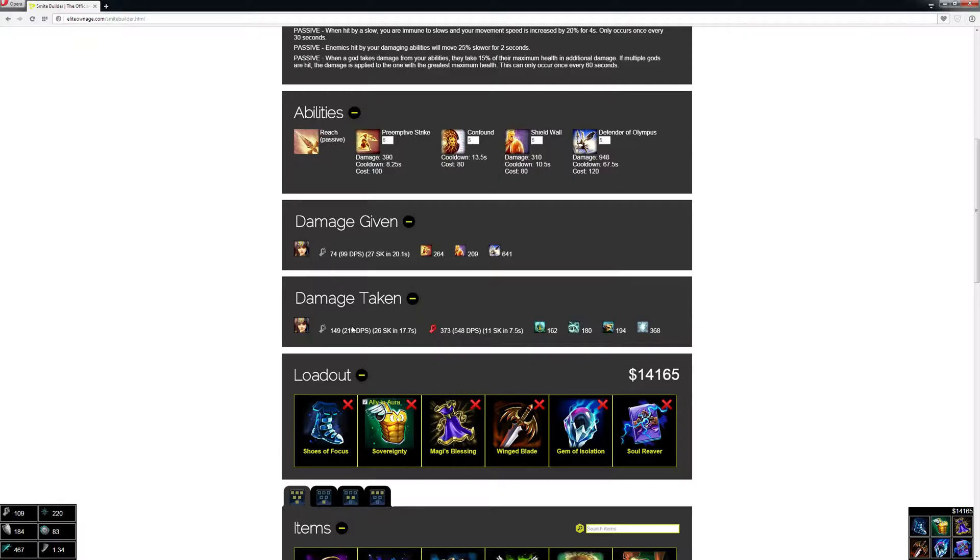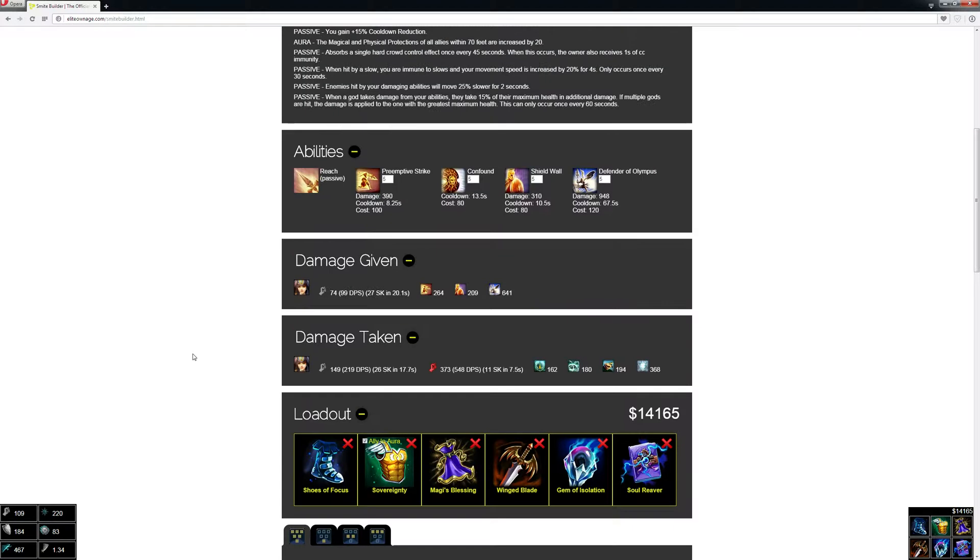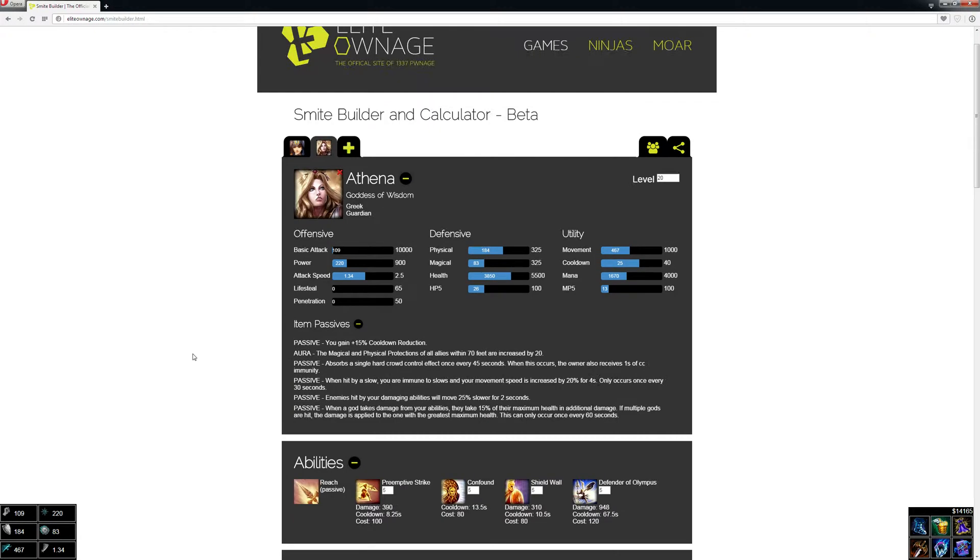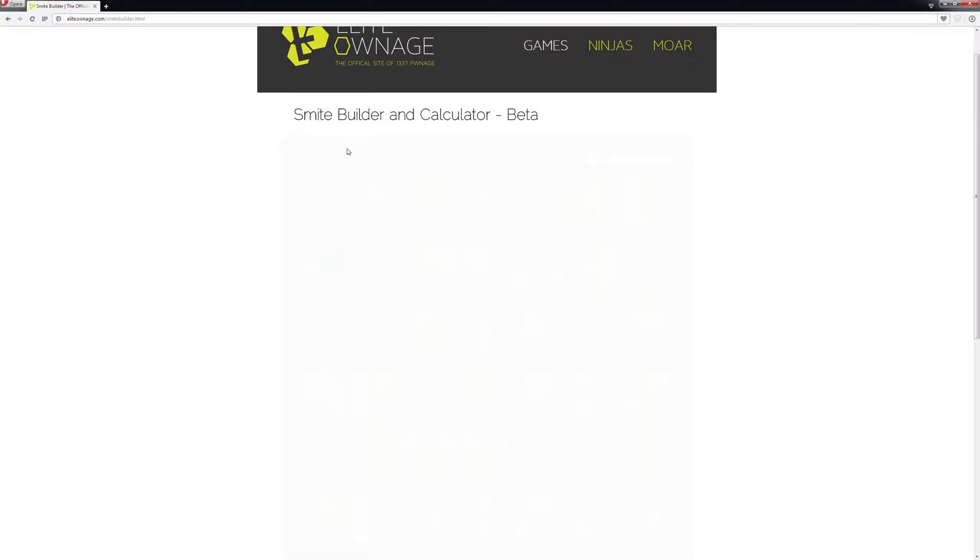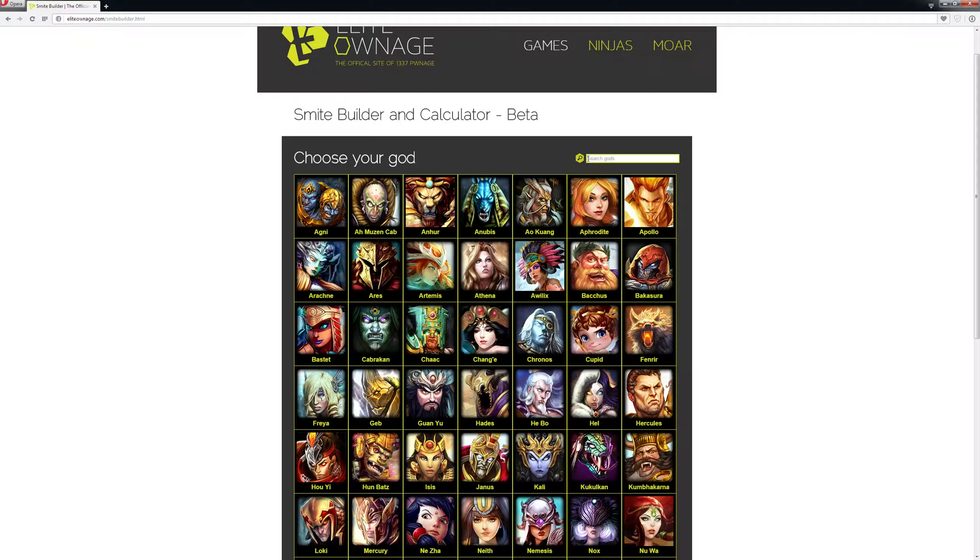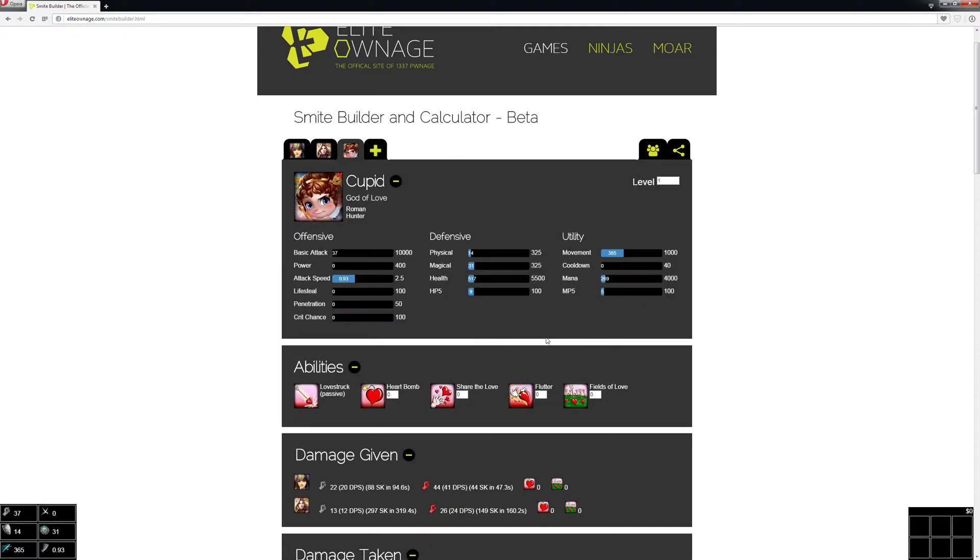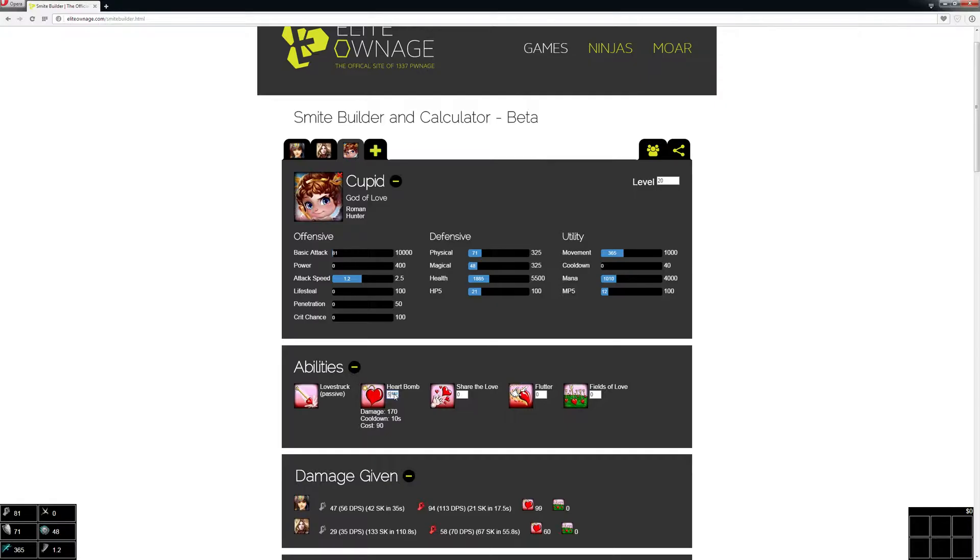You can compare the DPS that way. If I wanted to add another build, let's say I just want to add a Cupid build—I could add another Neith build too if I want—and maybe try to find a better build against Athena. Let's upgrade these abilities.